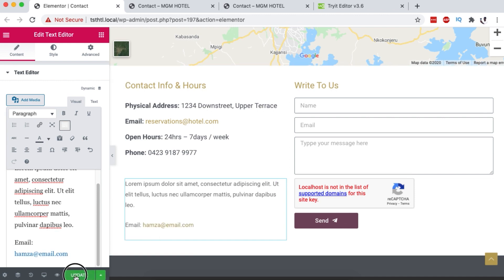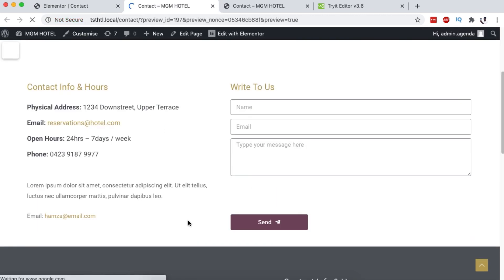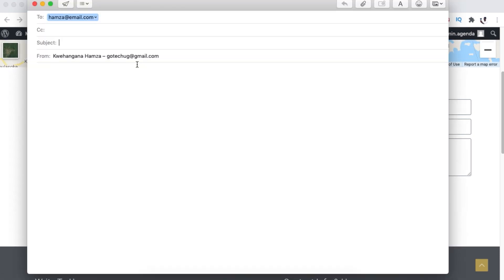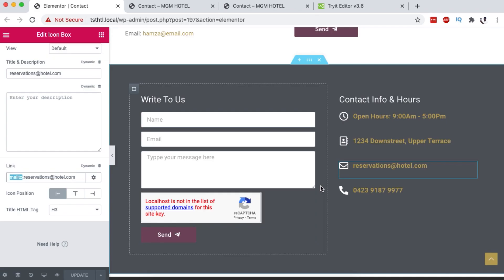Once you update, your website visitor will have the option to simply click on this email over here. And boom, your website visitor's favorite email clients opens up over here. And they can simply start writing an email. And once they're done, they can simply send.